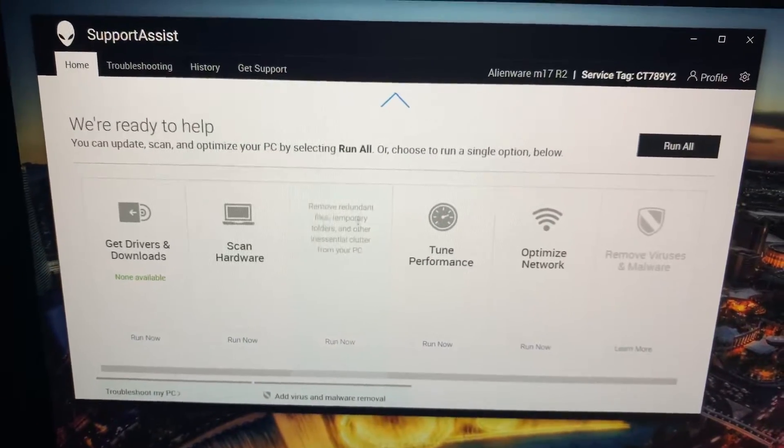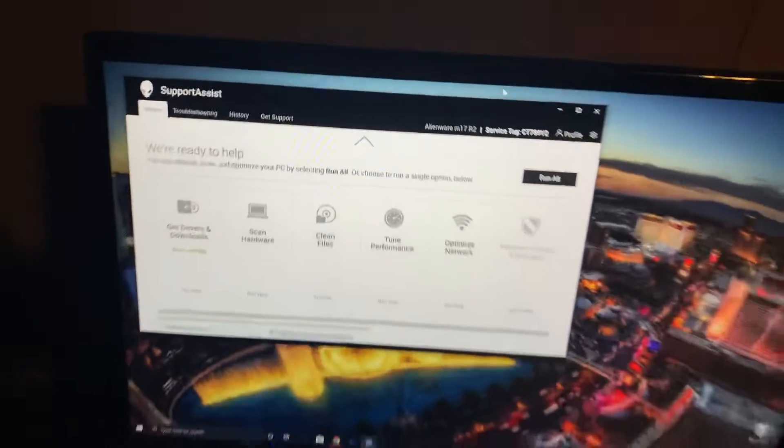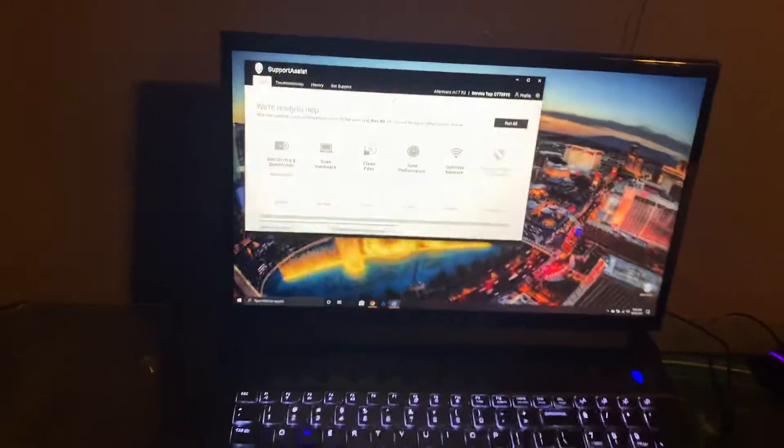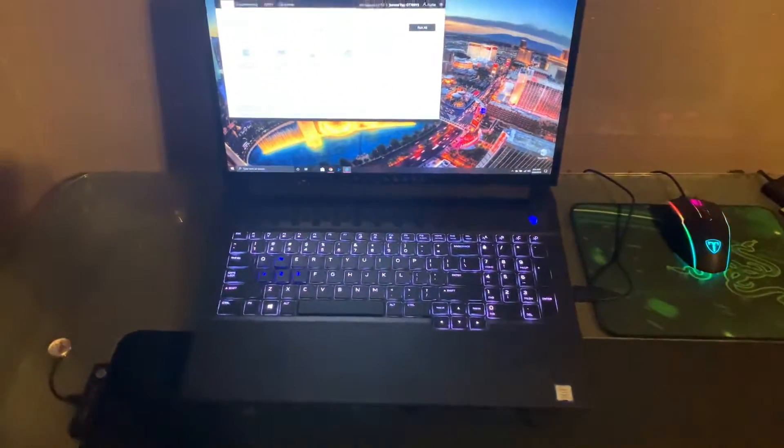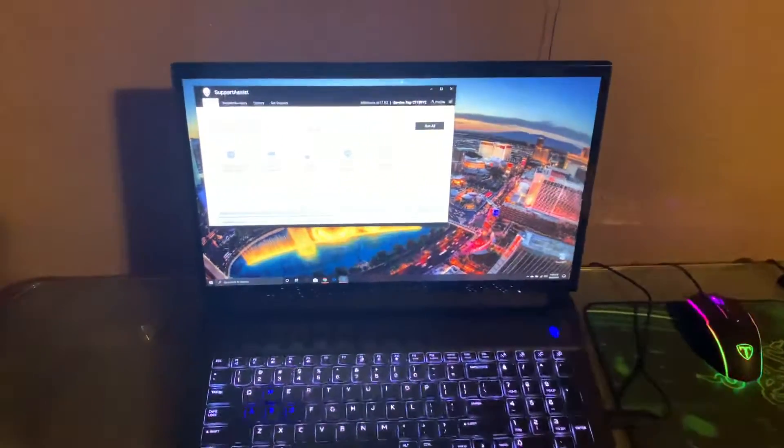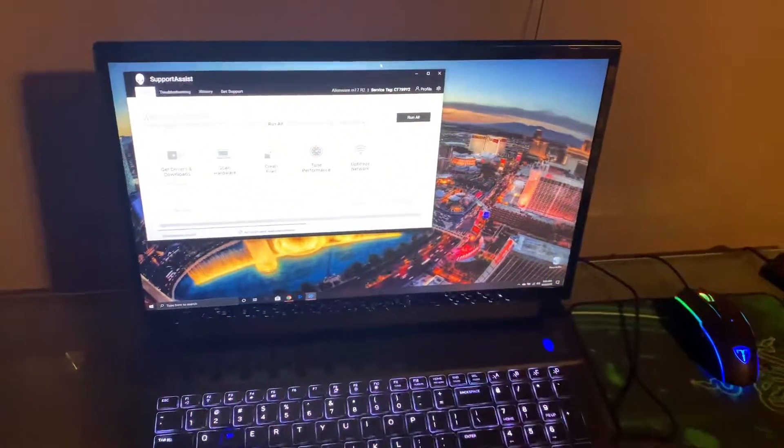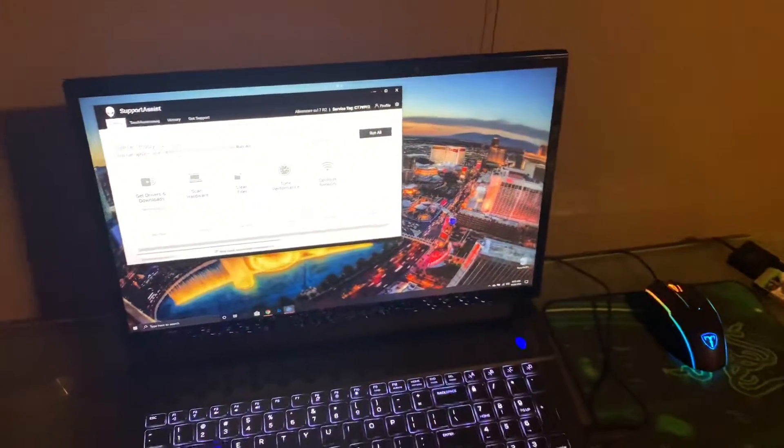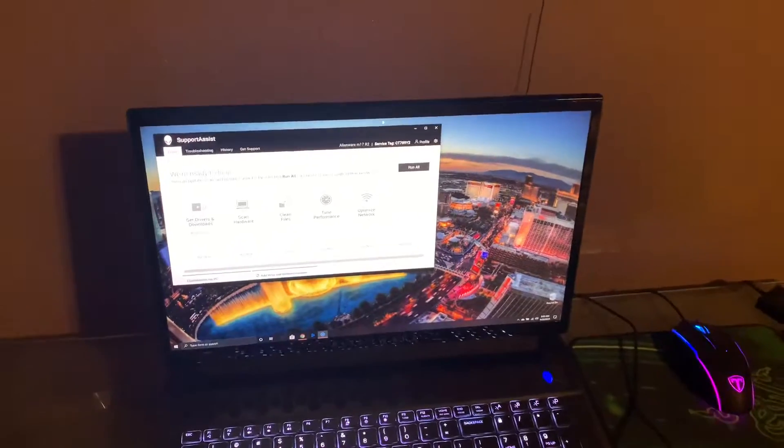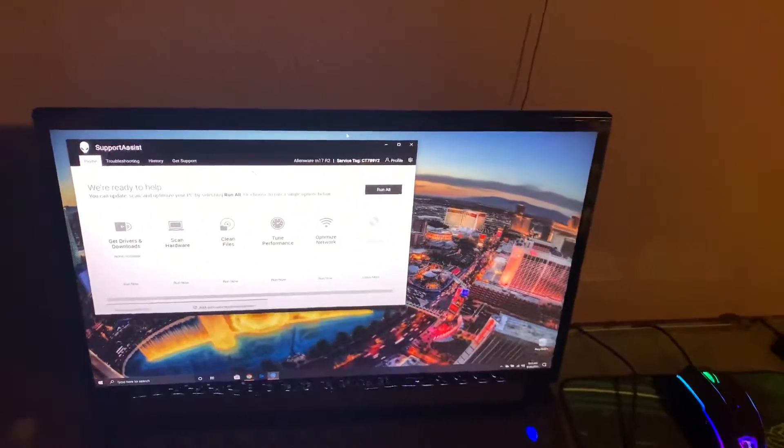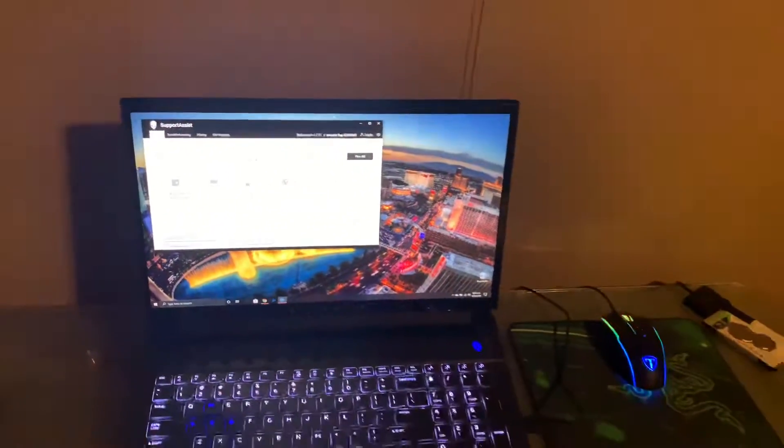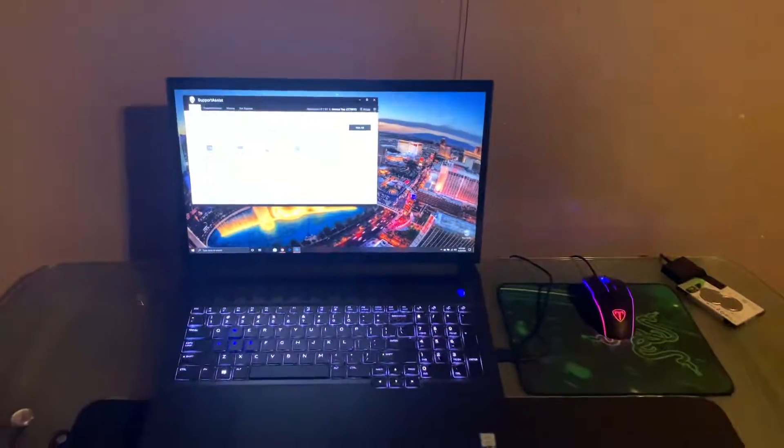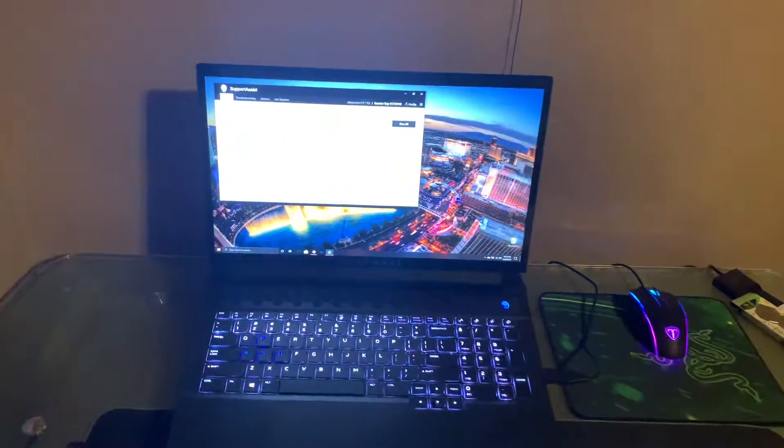If anyone is having problems with updating their drivers, I would uninstall Support Assist, reinstall it, and then try to download and install the drivers. If that doesn't work, just call Alienware tech support and they should help you.